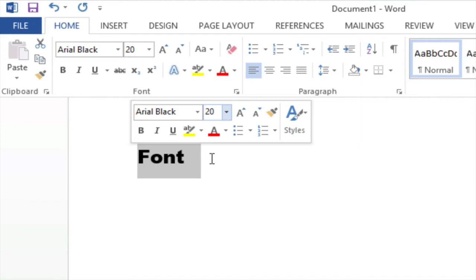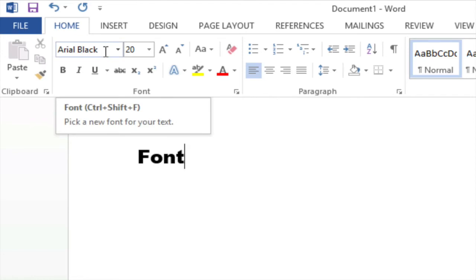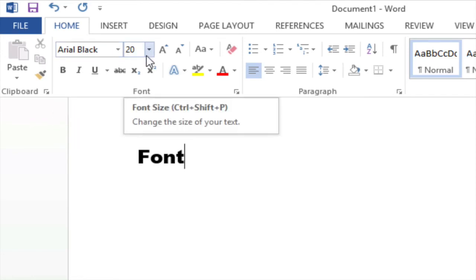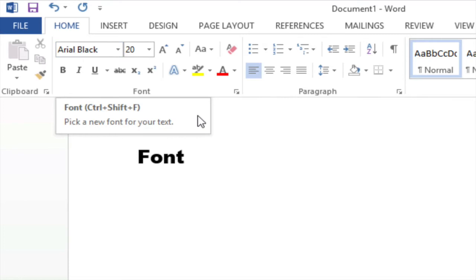I'm going to click with my mouse next to where it says font to deselect that text. The font family is Arial Black, the font size is 20 and I can change it from the ribbon just like I did the mini toolbar.